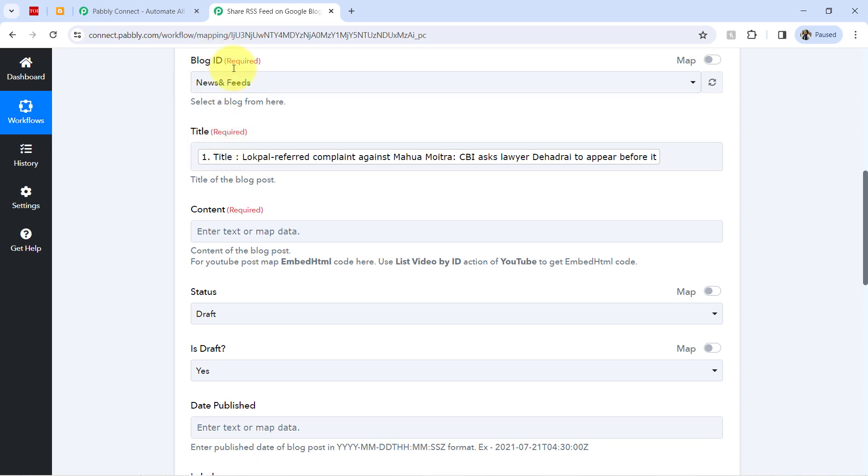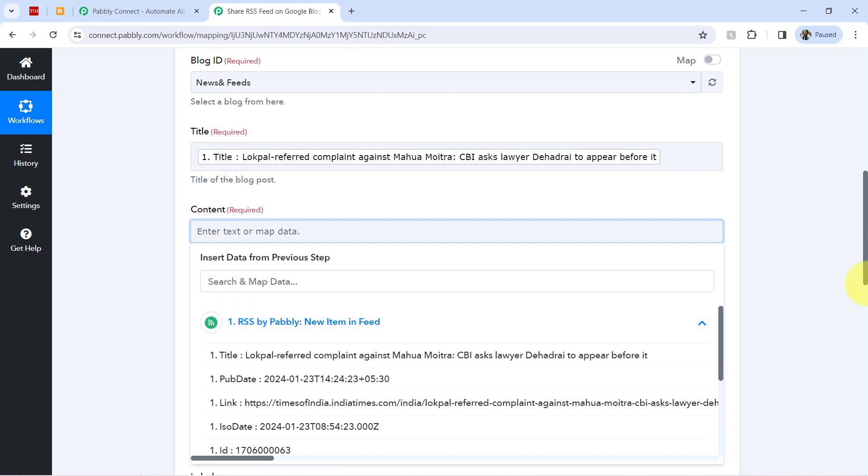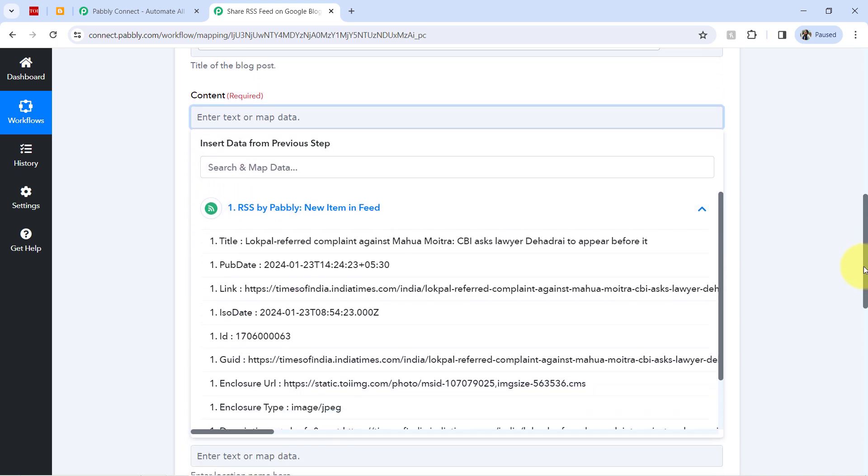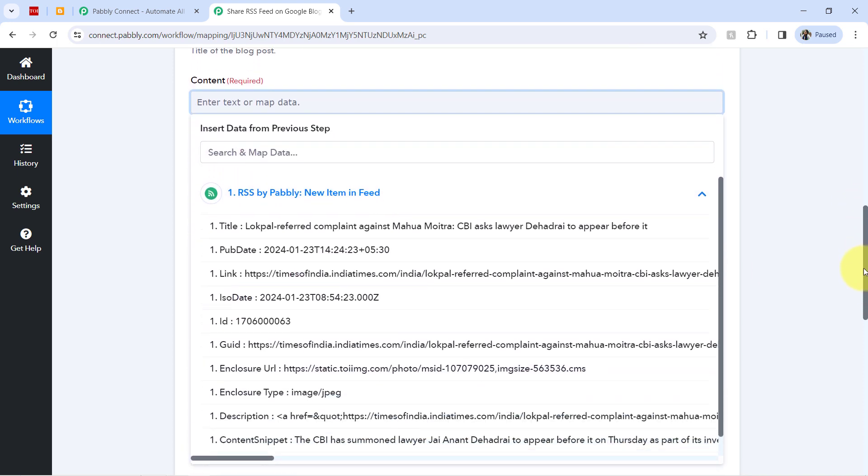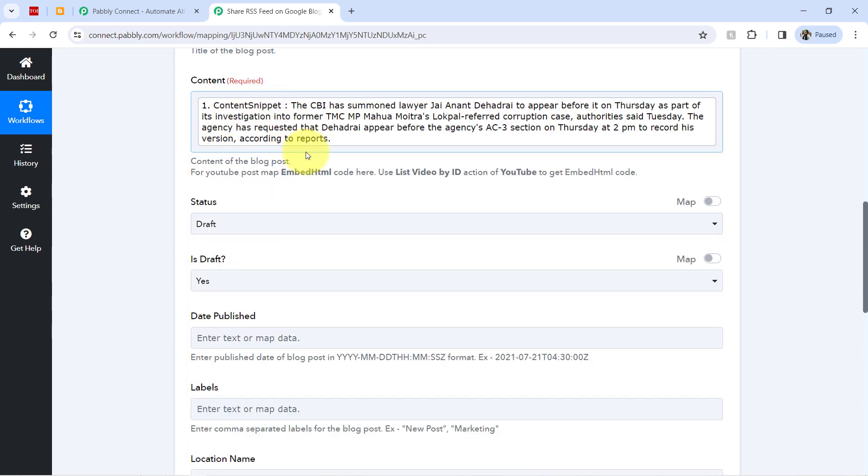So whatever the details I will map here will be replaced automatically when our automation will work in real time. But whatever the details I am providing here manually or via from the drop down, these details will remain same. So this is the difference in providing the values via mapping and via manually. And now I am mapping this content. And that is why mapping plays a major role inside this automation.